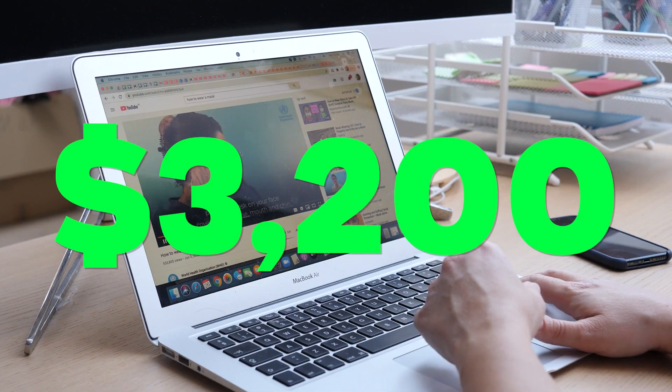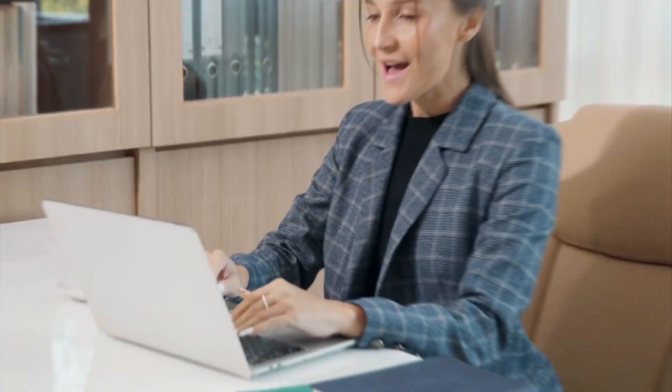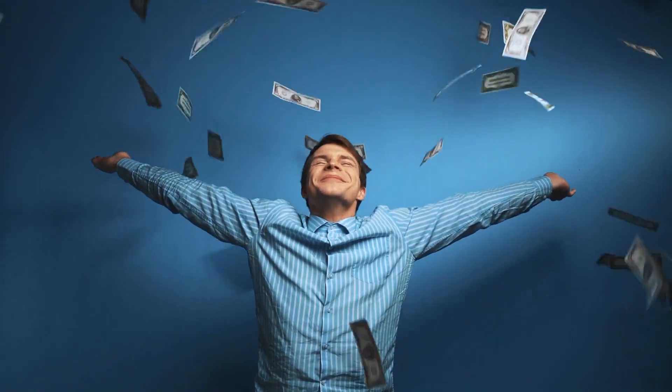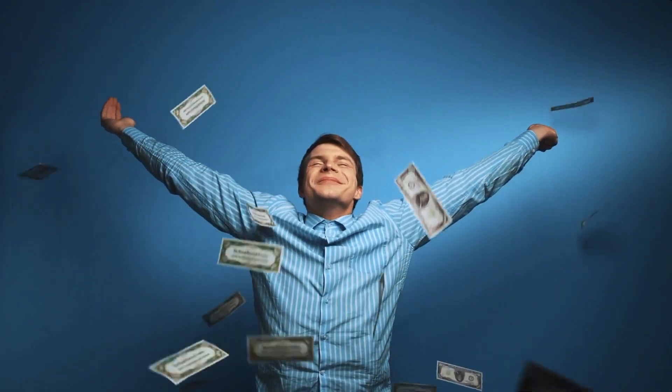Do you want to earn $3,200 by just simply watching videos? Yes, you heard me correctly. You will not be paid per day or per hour, rather per minute.